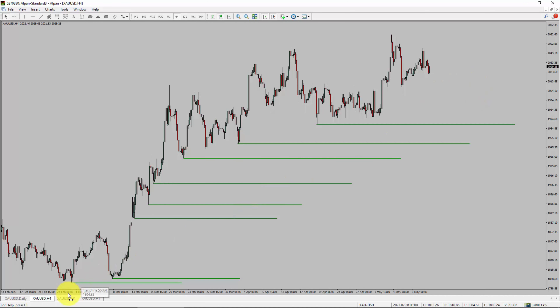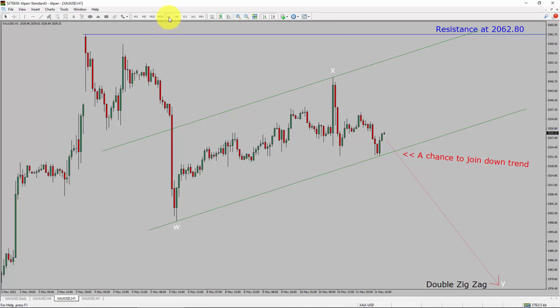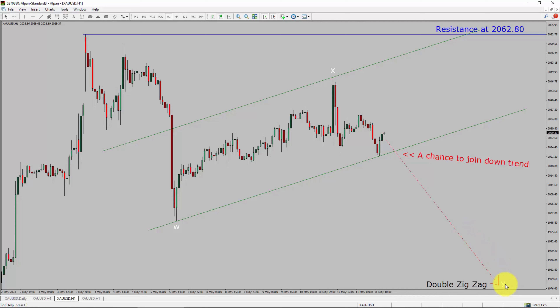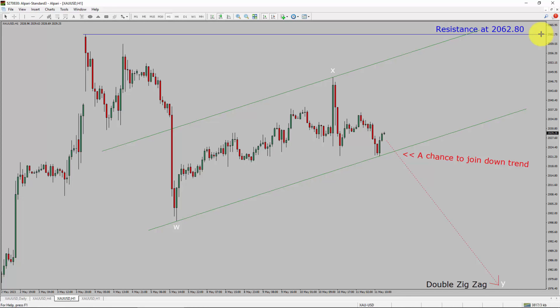Next, let us take a look at the 1-hour timeframe. The trend is down in the 1-hour chart. Intraday resistance is present at the 2062.80 price level. Price action is most likely going to drop to print a bearish wide double zigzag lag, which offers a chance to join the downtrend in spot gold. A decisive bullish breakout above the 2062.80 resistance level is going to end the downtrend in the 1-hour chart of gold vs US dollar pair.